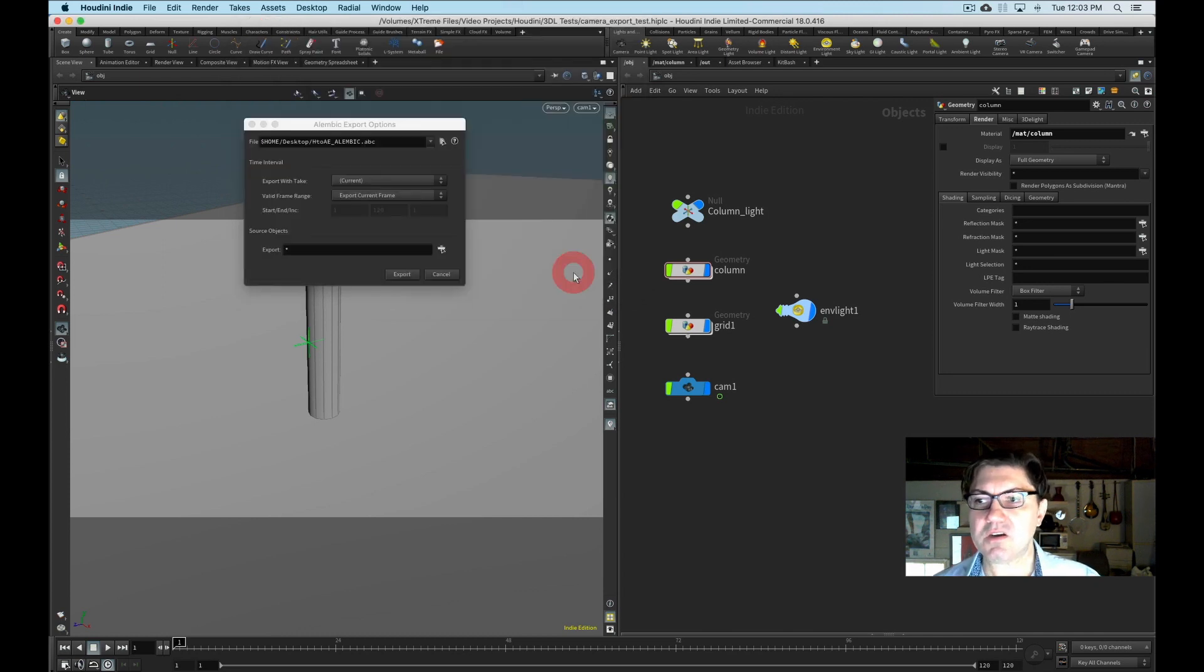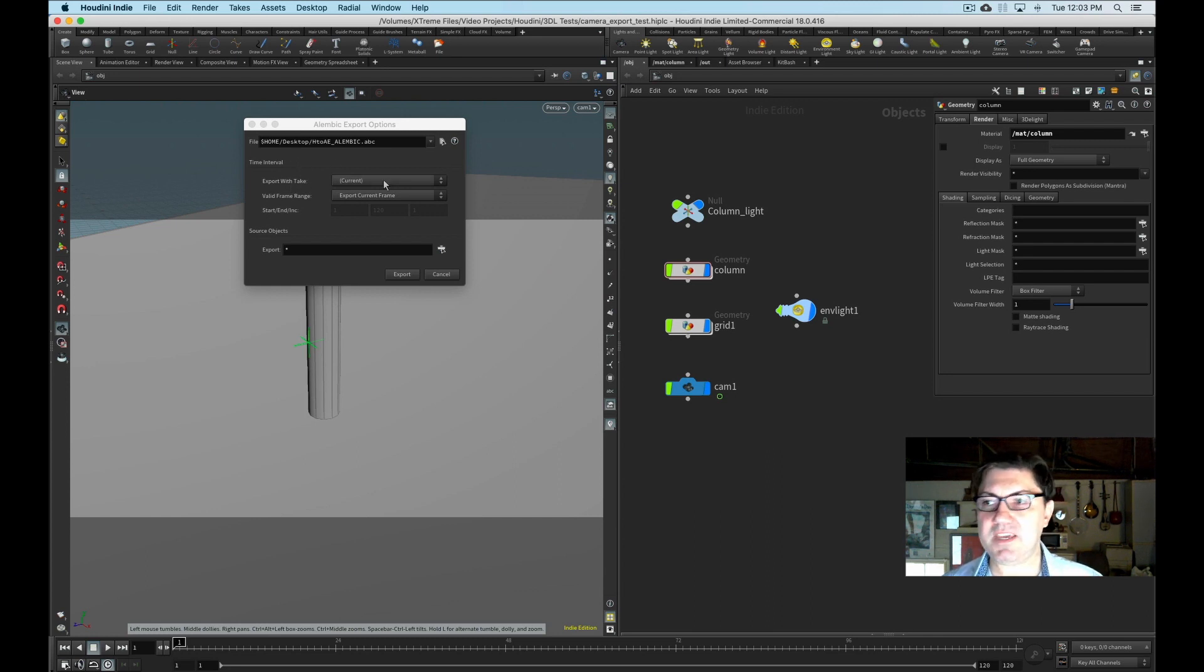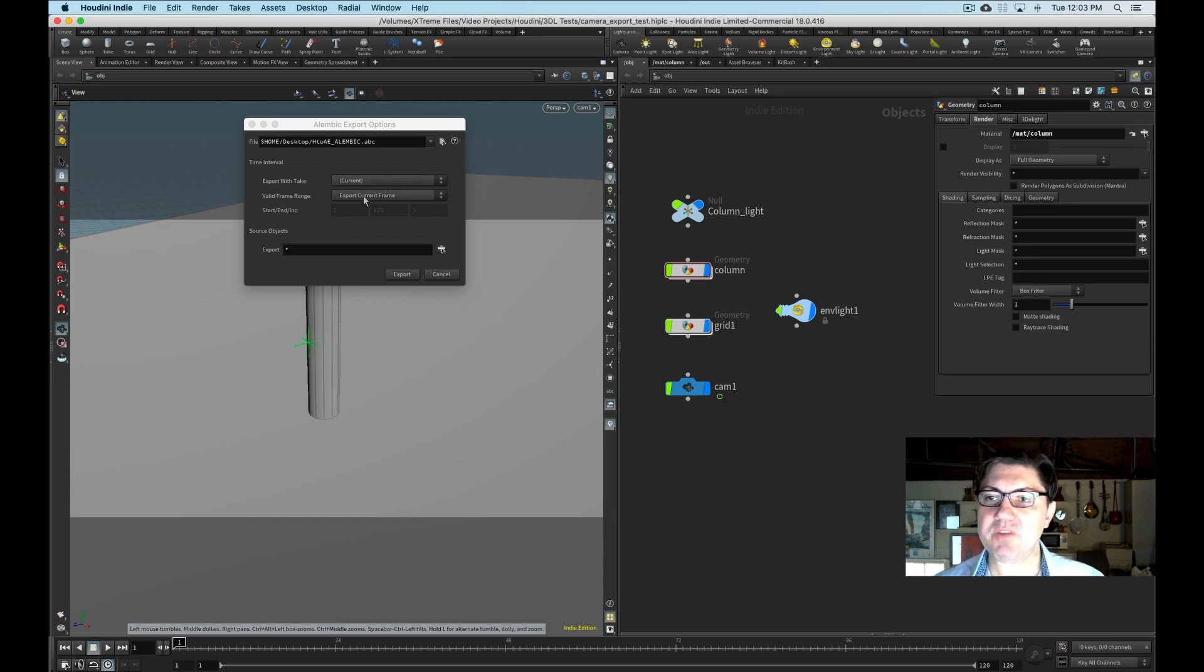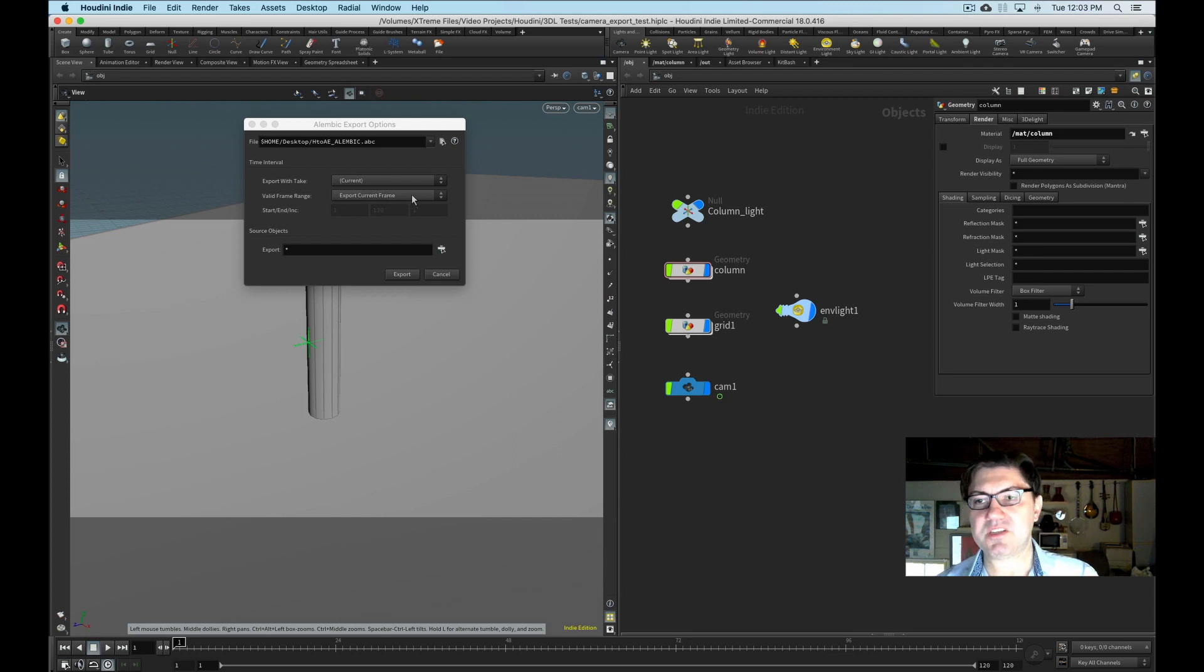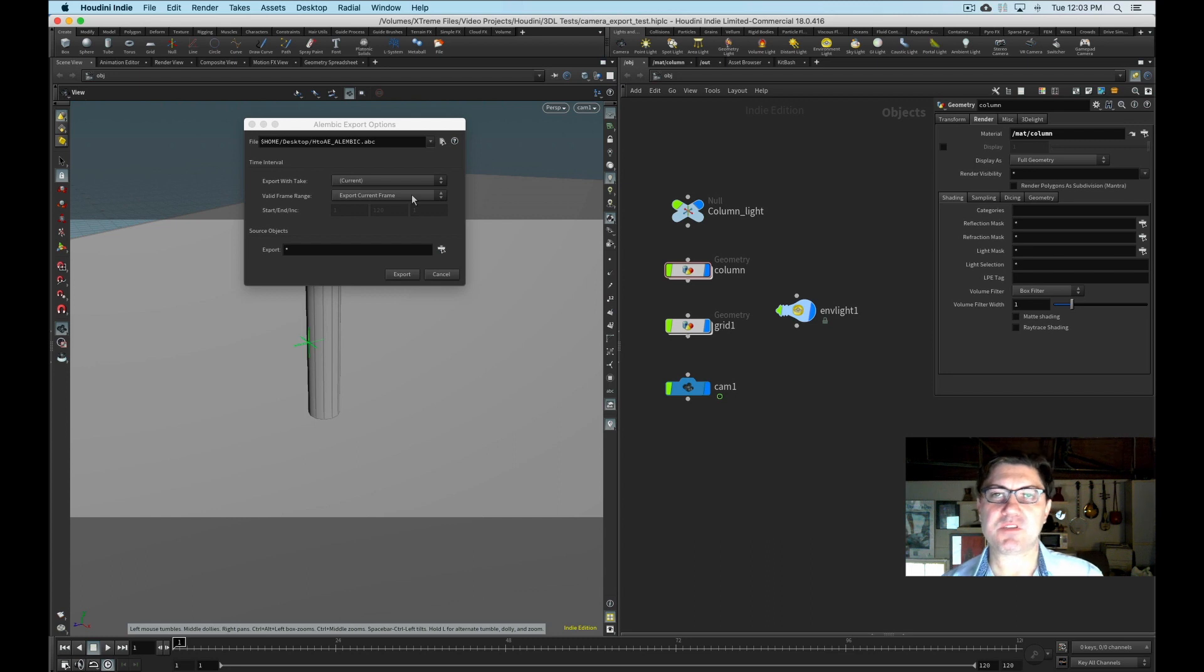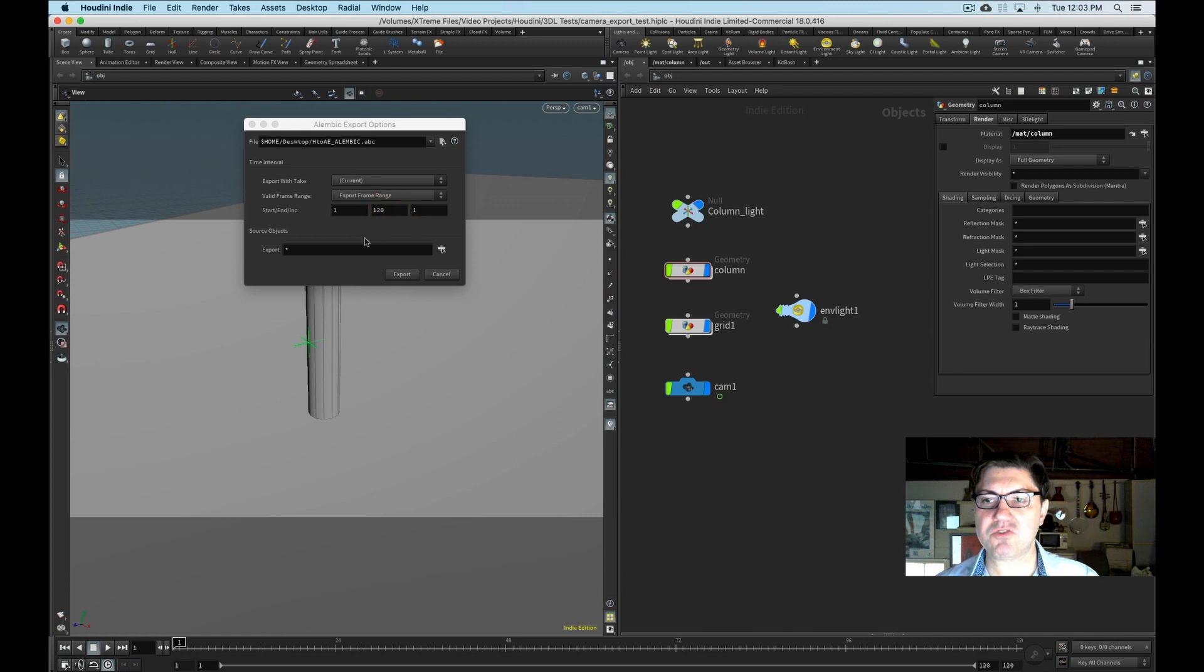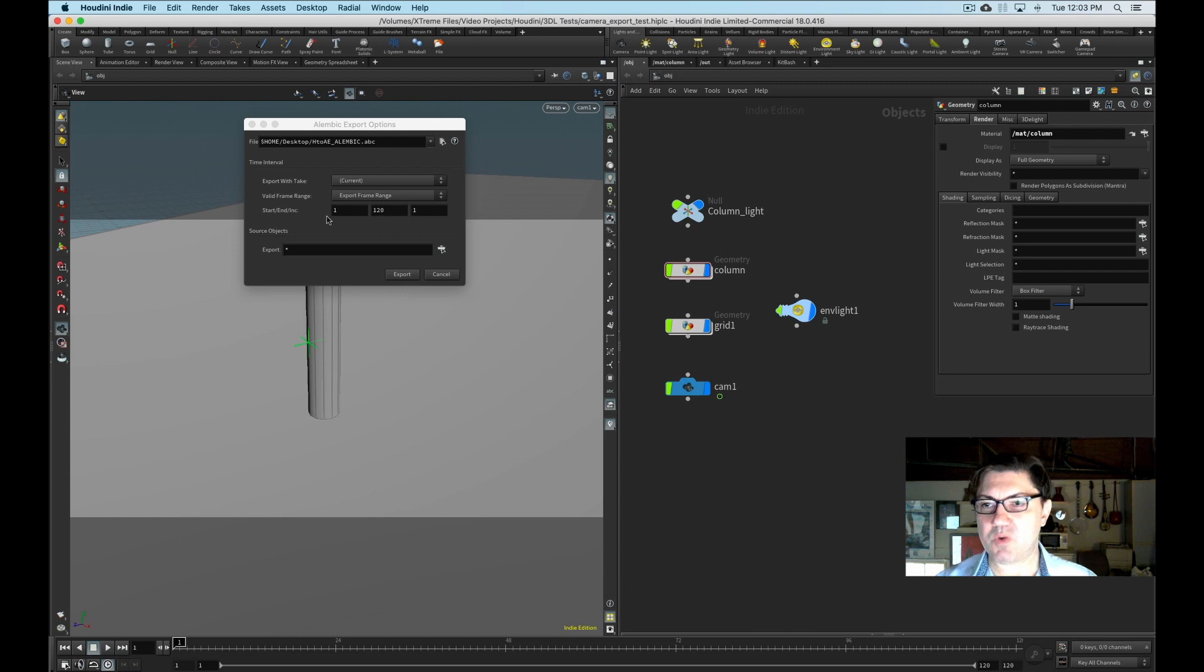So I'm going to click accept and then I'm going to export with the current take, which I'm not using takes in this particular session. Valid frame range, just make sure that this defaults to export current frame. So if you only export it this way and then you bring it into Blender and you wonder why your camera is not moving, it's because you just exported one frame. So we want to change this to export frame range, which correctly identifies my sequence to go from frame one to frame 120.